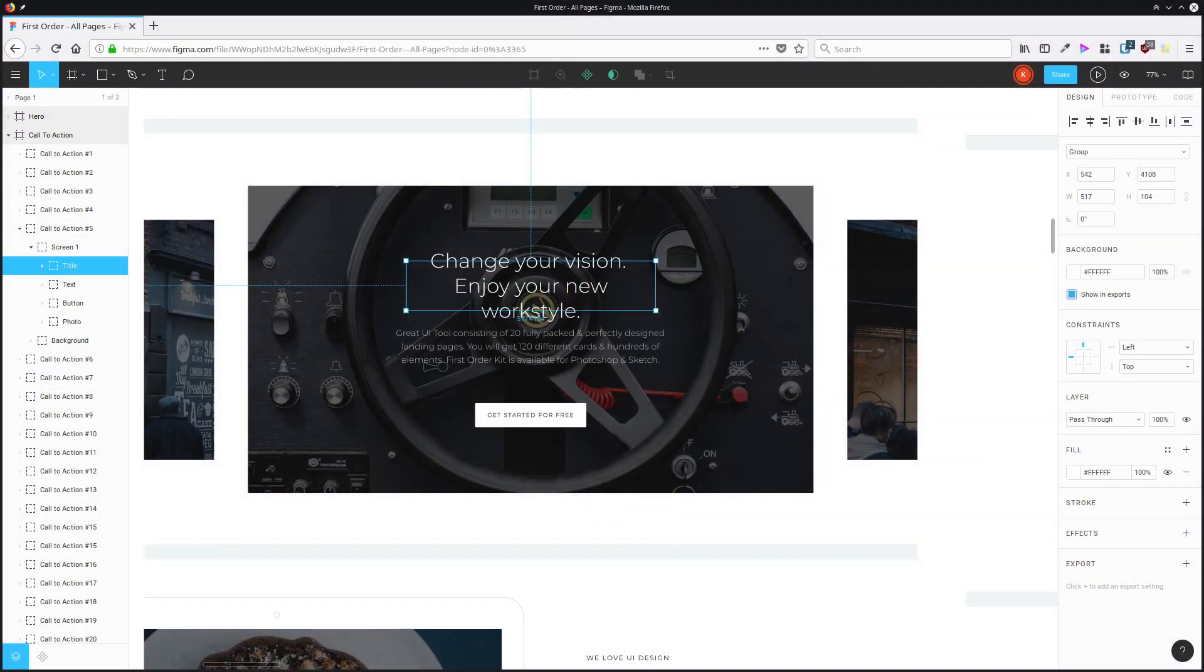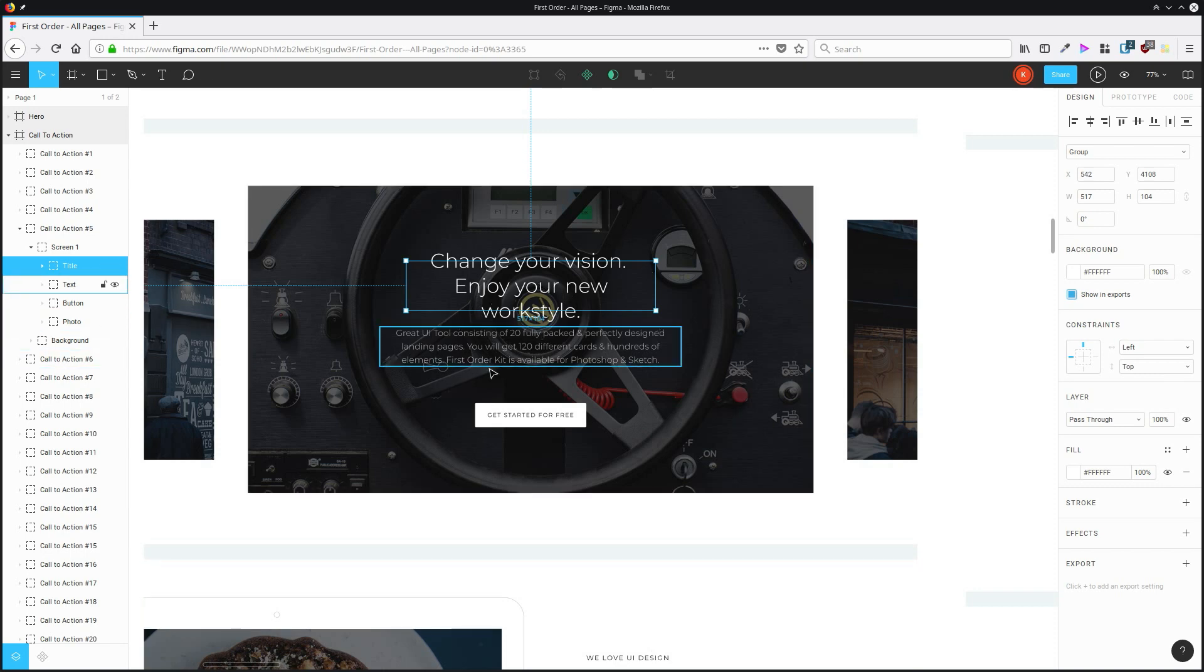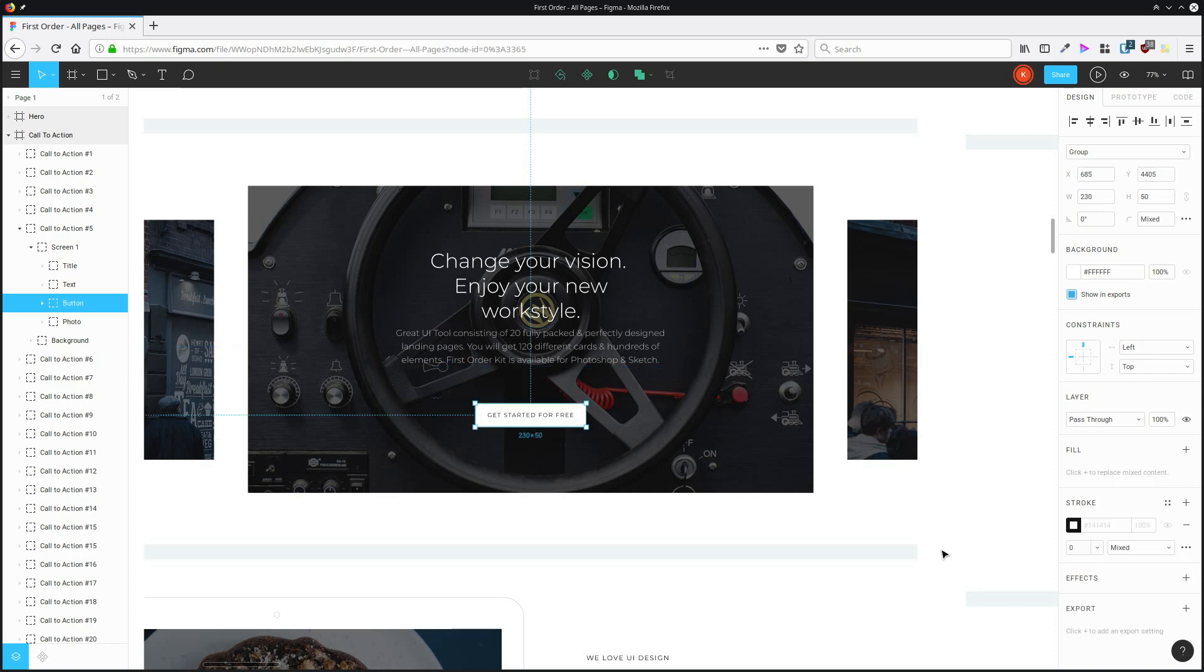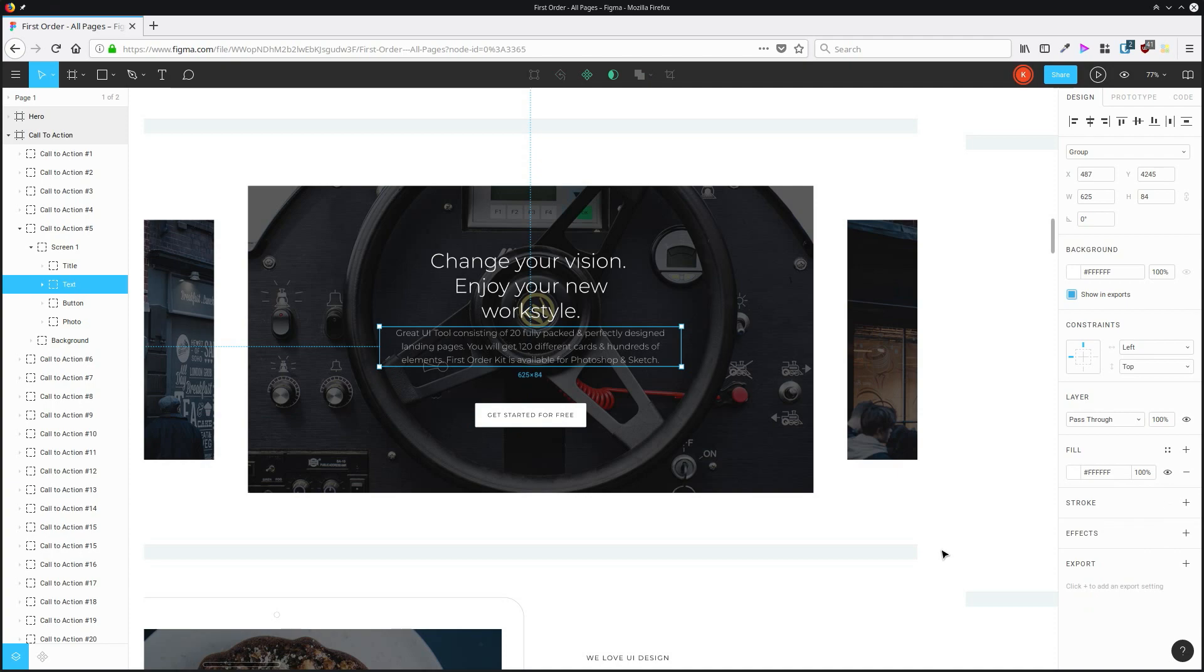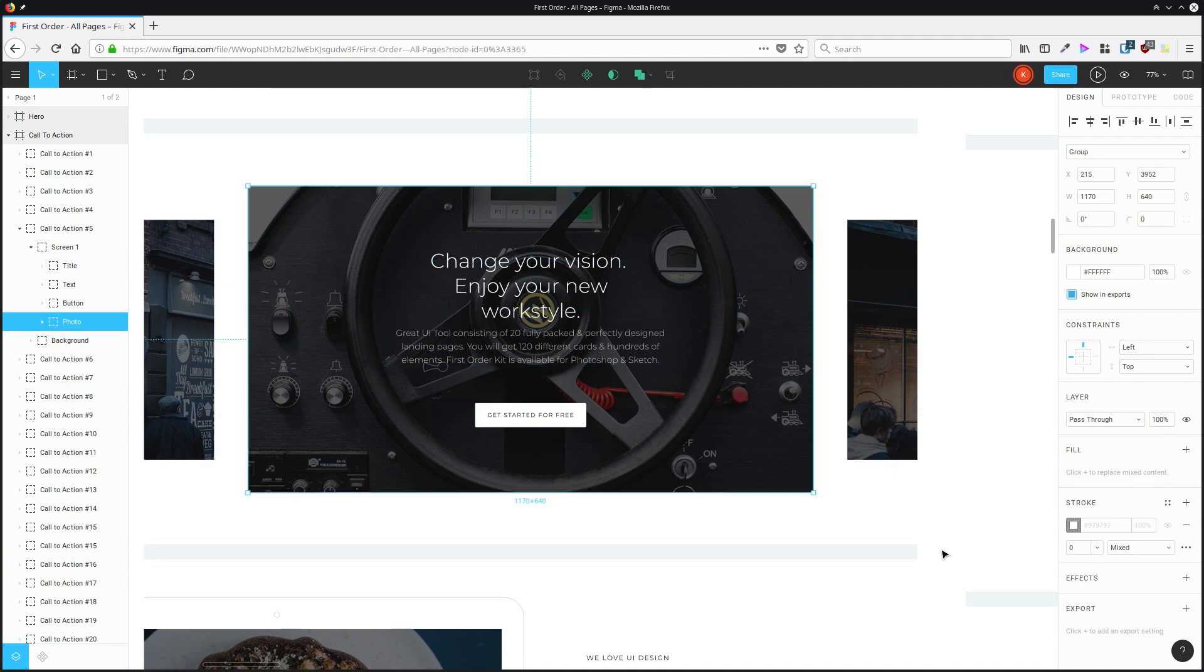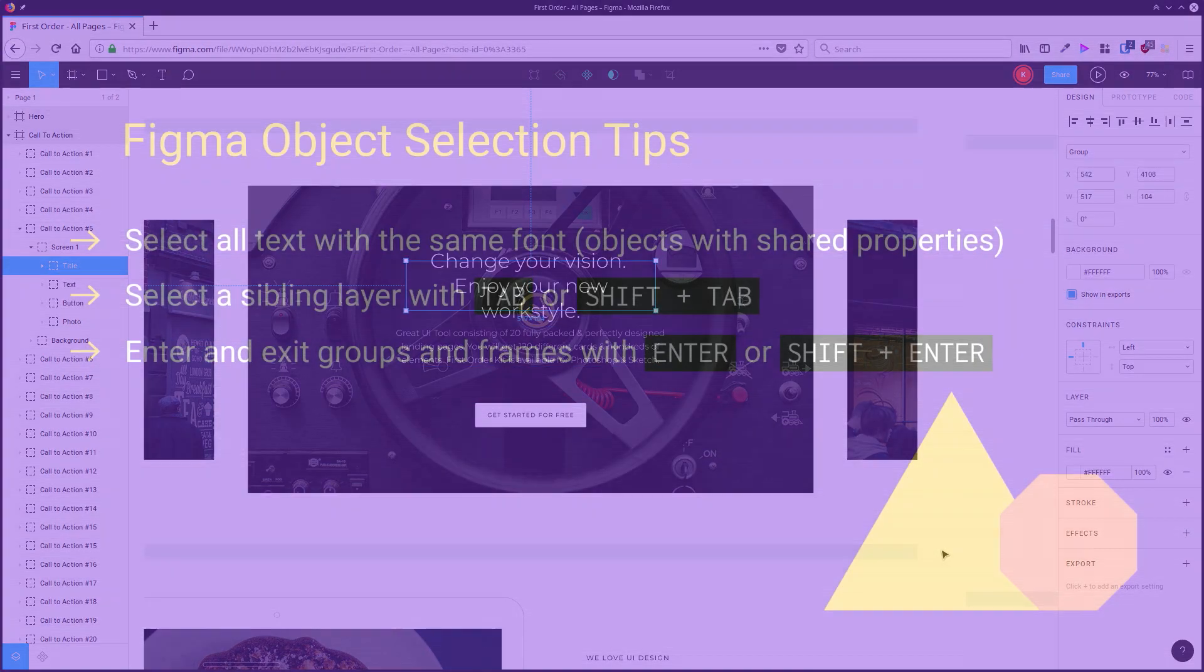You can select a sibling layer using tabs. So let's say I have this title here selected and I want to go through and select one of these sibling layers. I can just hit tab to go down through the siblings, or if I want to go up, I can go shift tab to go back up through those same selections.